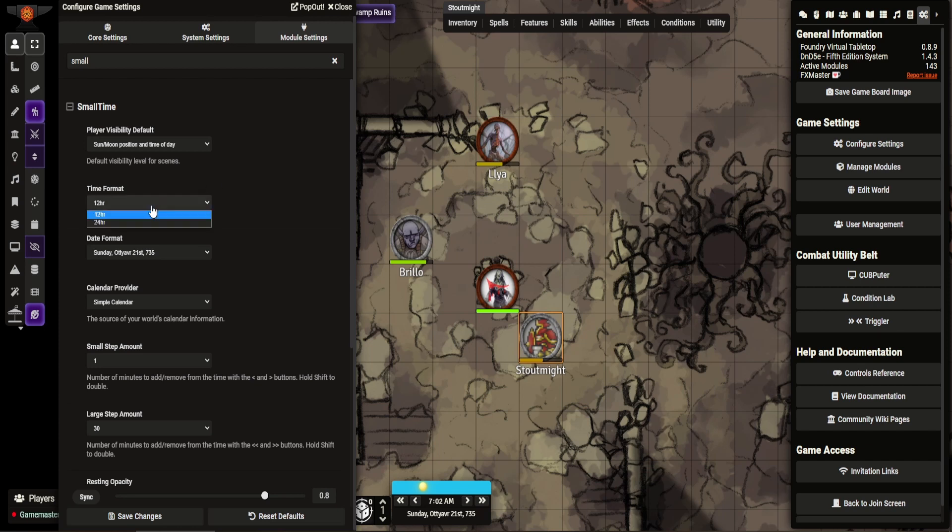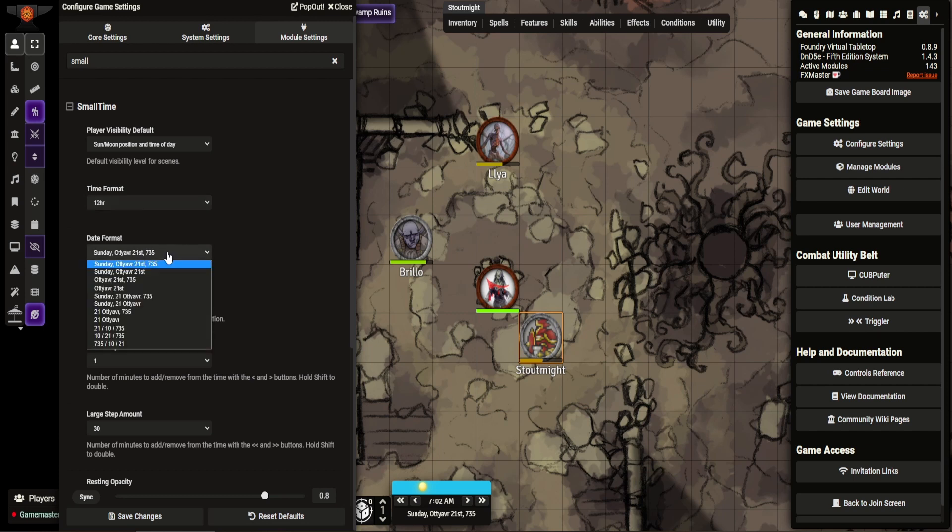You can set the time frame 12 or 24. And you can set the date format. It depends on what country you're from and how you like it set out. I like setting it in the UK version.